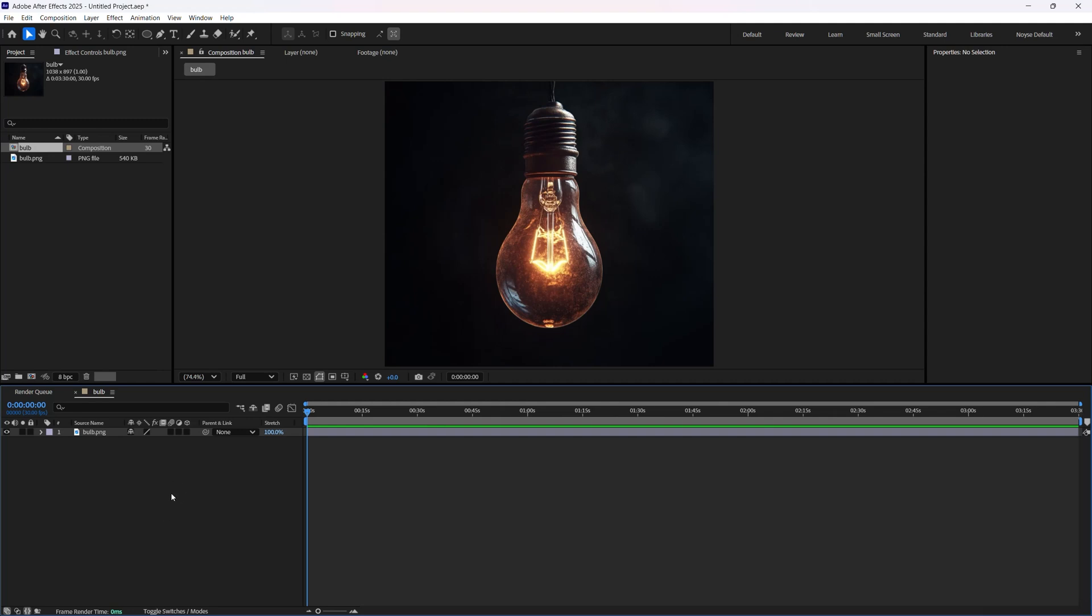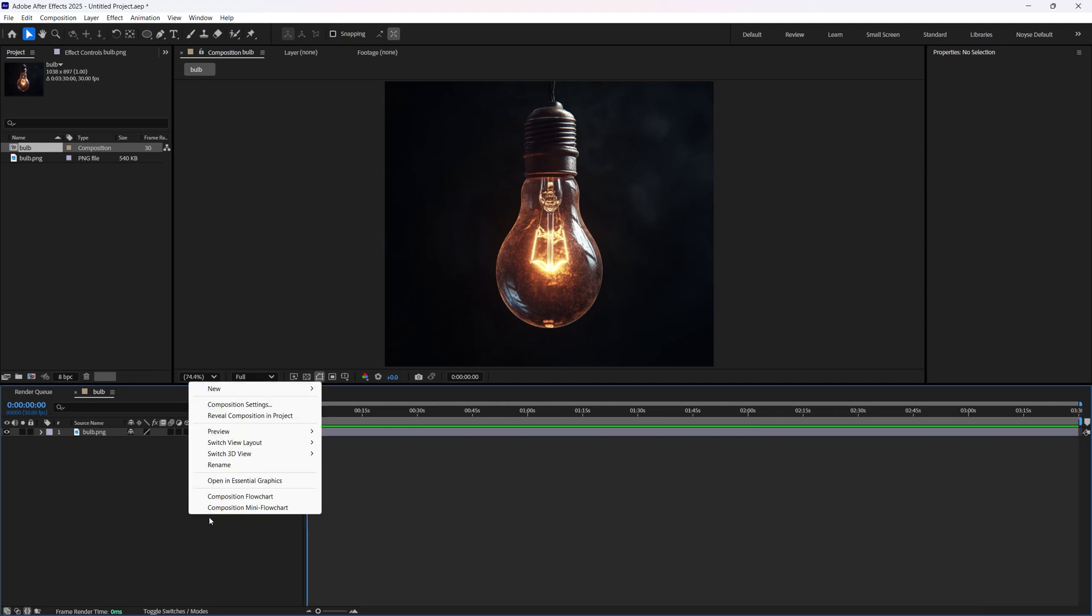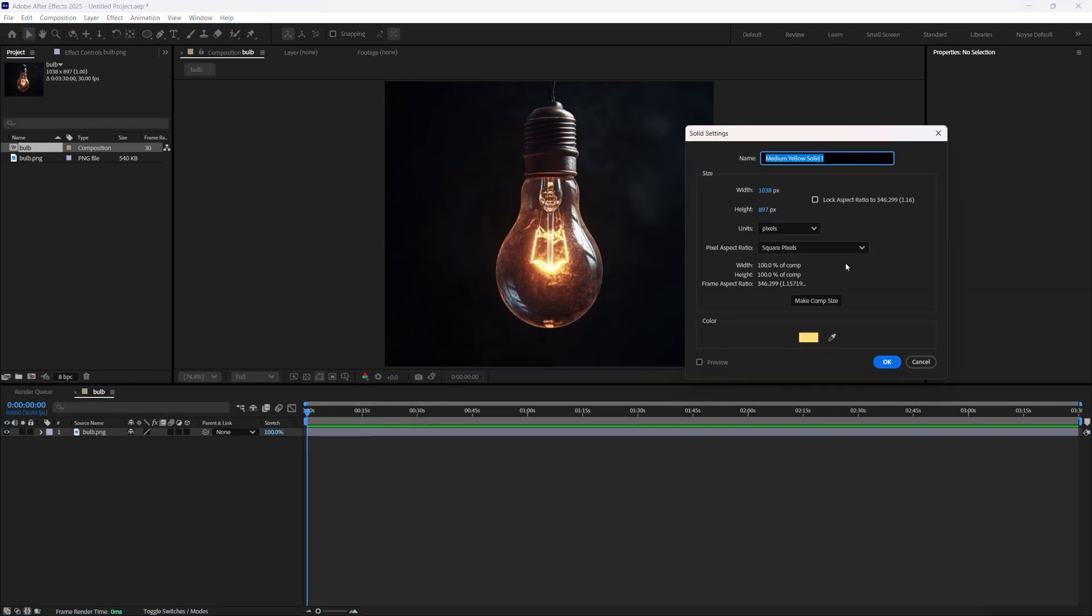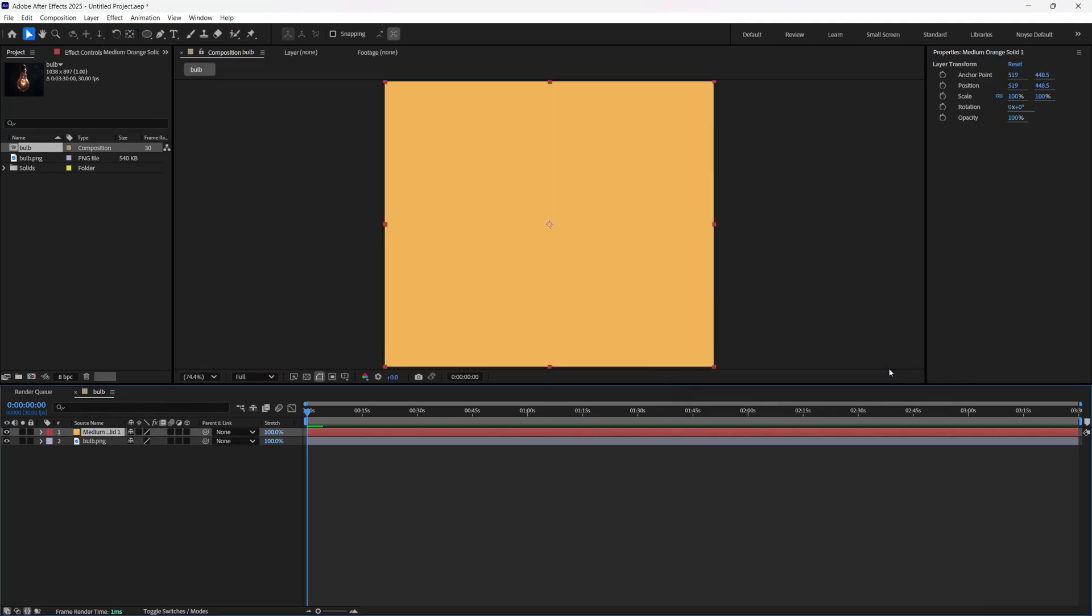Now let's go down here. Let's right-click, create a new solid. And I already have the color chosen, but if you have a different image, you can select the dropper right here and select a yellow like that. And just click OK.